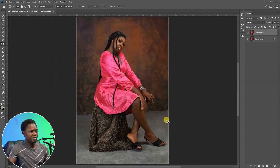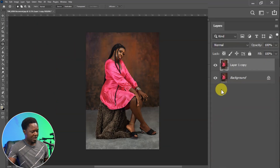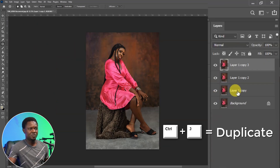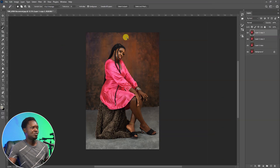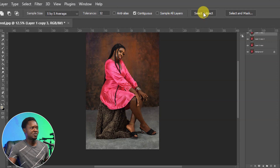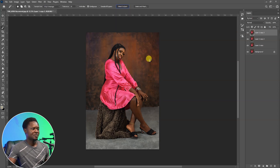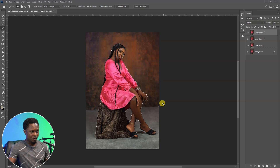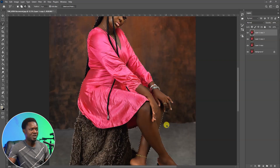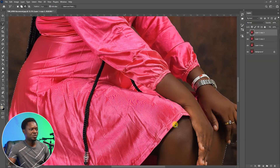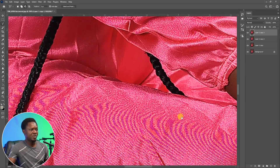We are going to use Ctrl+J two times to create two more copies. We are going to use this one as the image, then go to the Selection Tool and click on Select Subject. We have the image selected by Photoshop, so we have to go in there and see if there is any correction to be made. We select our Lasso Tool and zoom in to check.